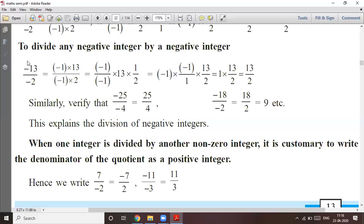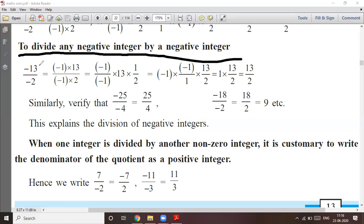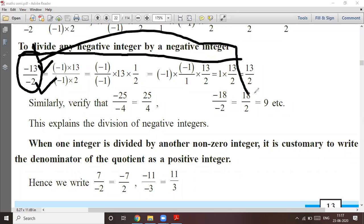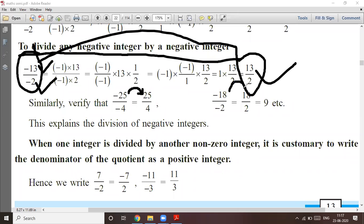Second: you have to divide any negative integer by a negative integer. Minus 13, a negative integer, divided by minus two, also a negative integer. The answer is 13 upon two — the negatives cancel. Similarly, minus 25 divided by minus 4, the answer is 25 upon 4. And minus 18 divided by minus 2, the answer is 18 upon 2, which is 9.